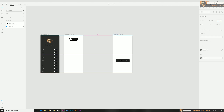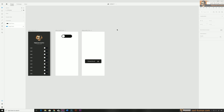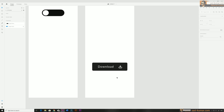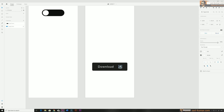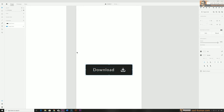As you can see we have multiple components — just shapes — created inside XD. You can also create them in Illustrator and bring them in here. These are just basic shapes. I'm going to make all of them as a component.